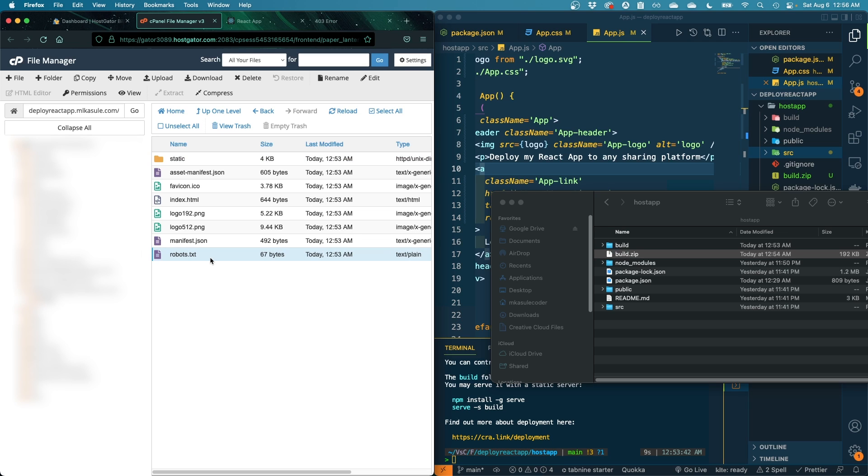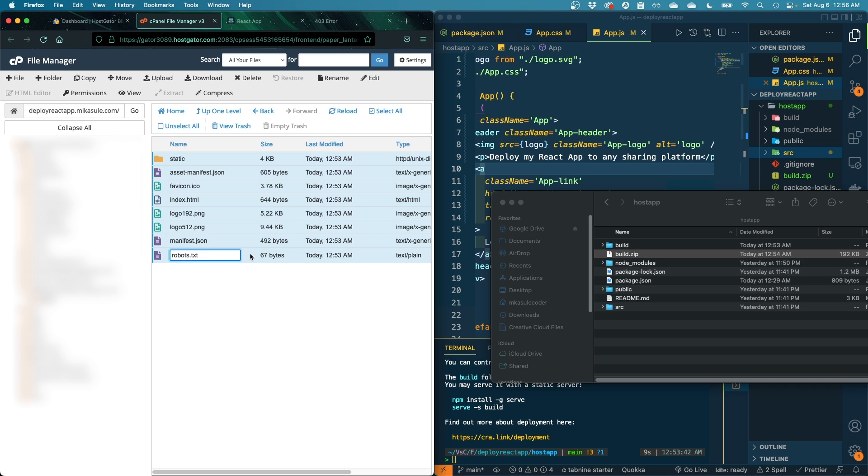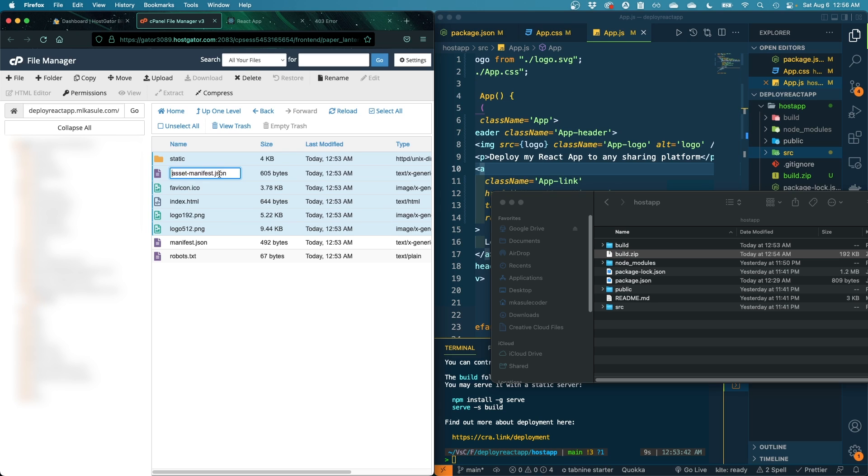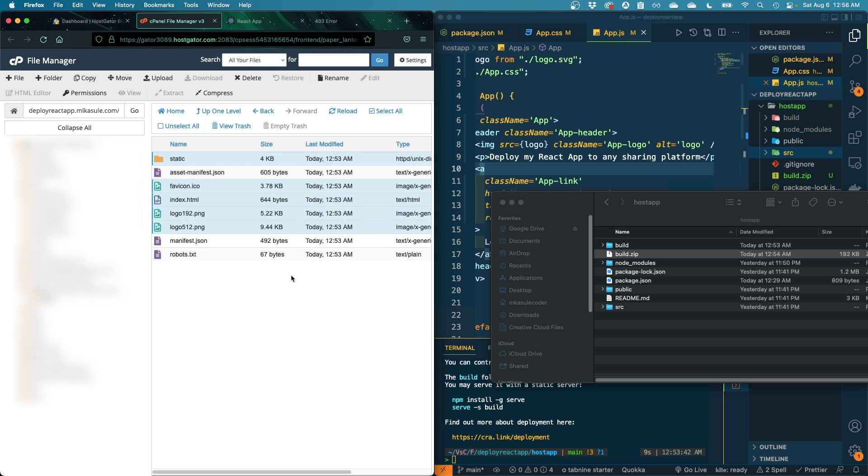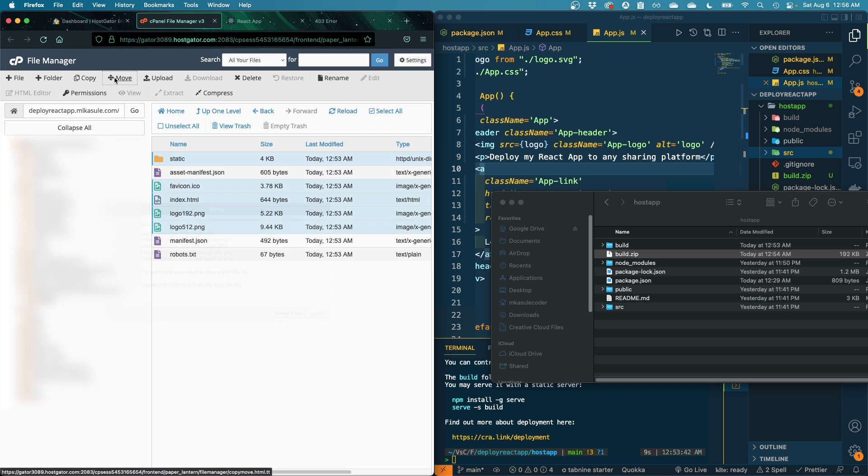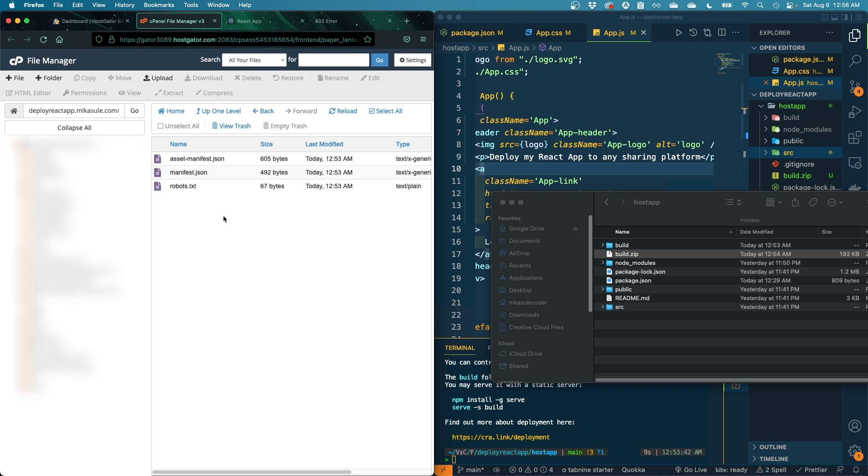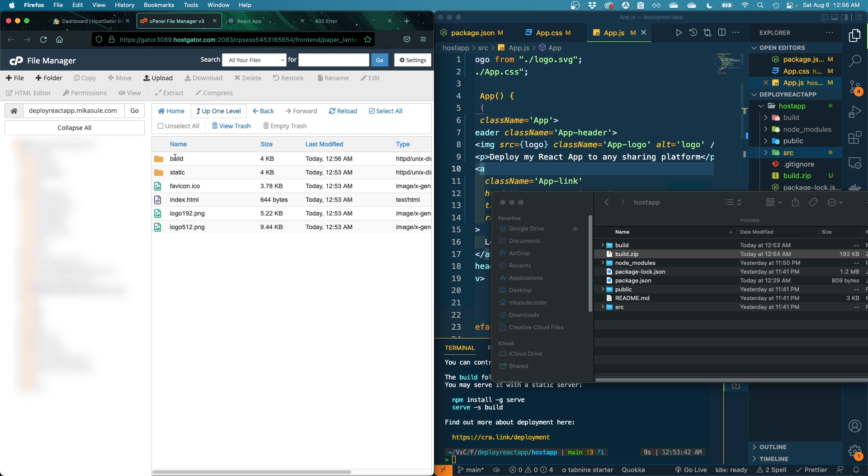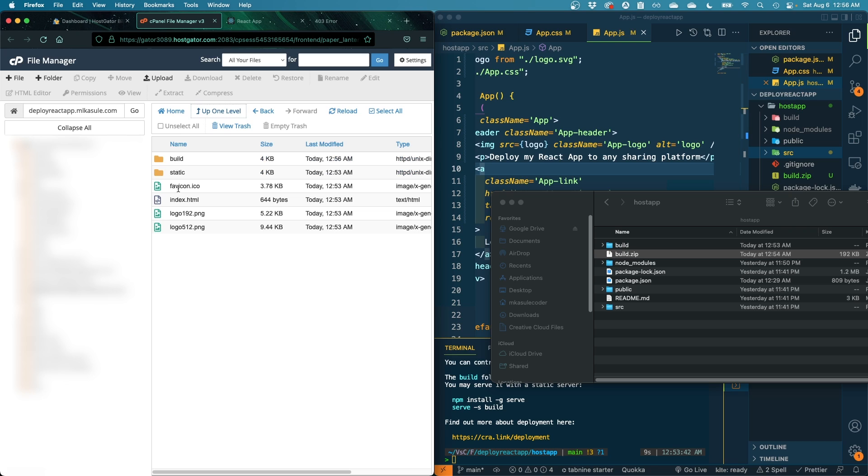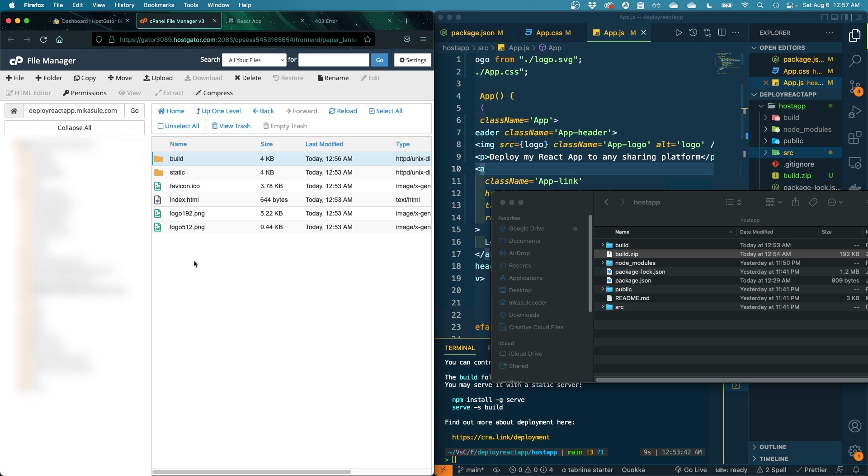Step number six: get into the directory, the folder you just uploaded. Step number five: select all these files. We simply need the index.html and then we're gonna move it a folder or a path backwards. So the folder we uploaded has only this - the purpose is just to get the HTML directly under our subdomain. That way whenever somebody visits that URL, they are immediately led onto the index.html.